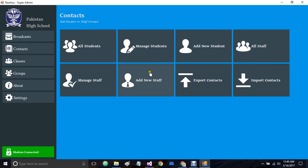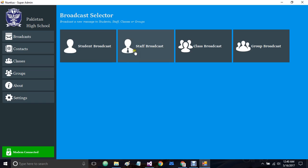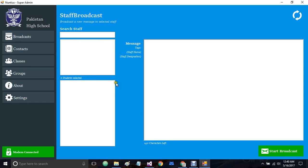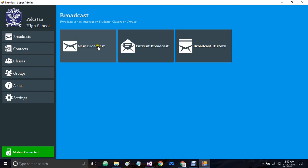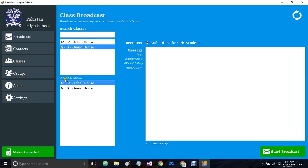Let me also show you the staff broadcast and class broadcast. The staff broadcast is almost similar to the student broadcast. Right now we don't have any staff in our system, so it is not showing any. In the class broadcast, we have two classes. If I select a class, it tells me how many students are in that class. Writing a message and starting the broadcast will send it to the whole class. If I select another class as well, it now says eight students selected.